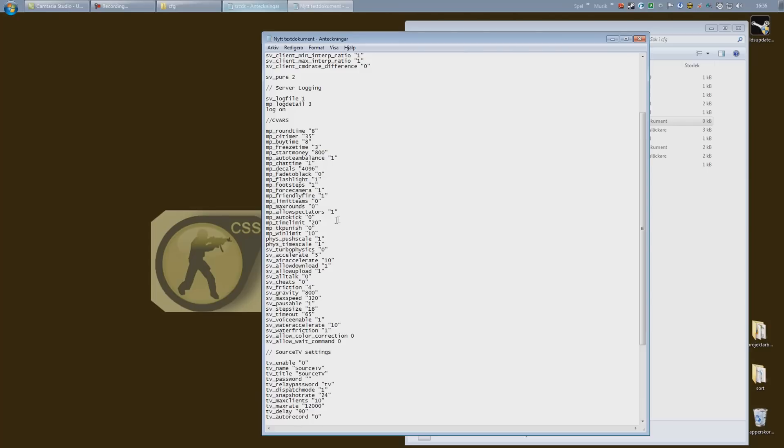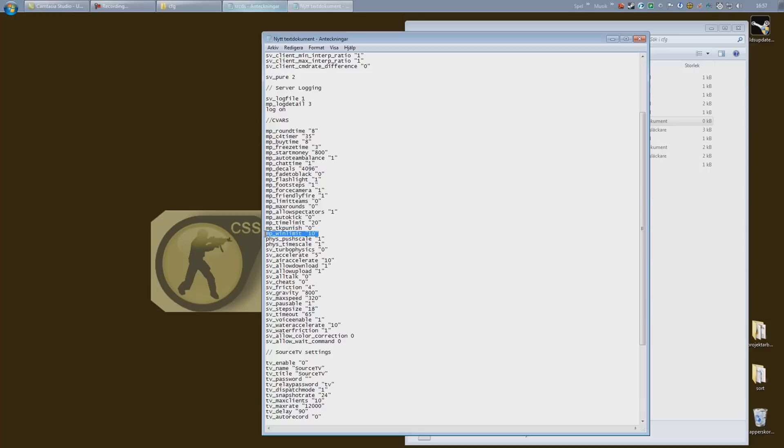I have set it up so that, let's see right here, win limit is 10 rounds, so when a team wins 10 rounds the map will change, and if no one can win 10 rounds it will end after 20 minutes. So you just have to set this up to your own preferences.